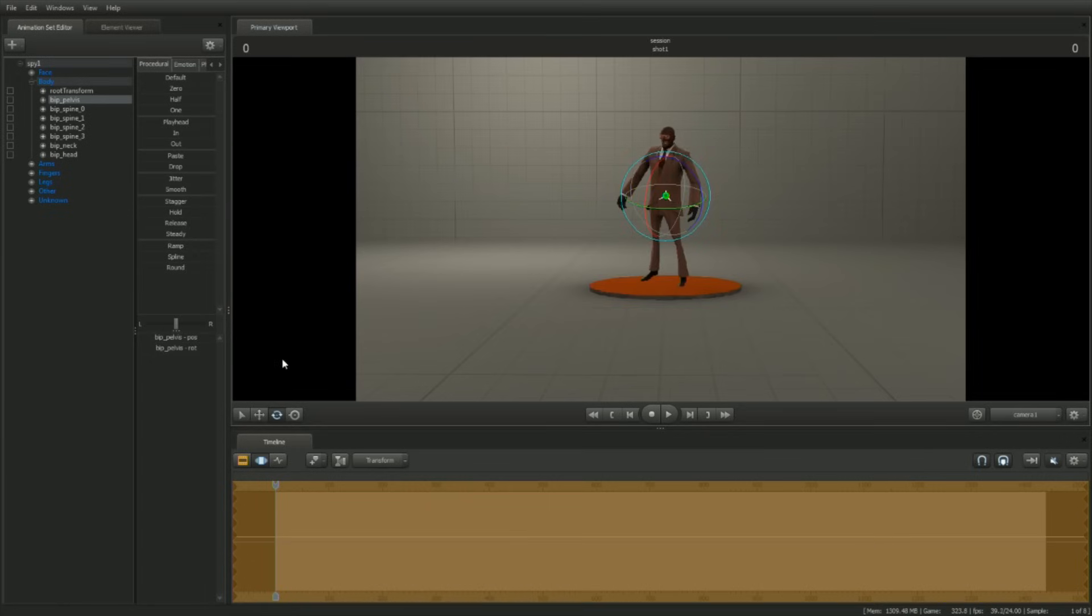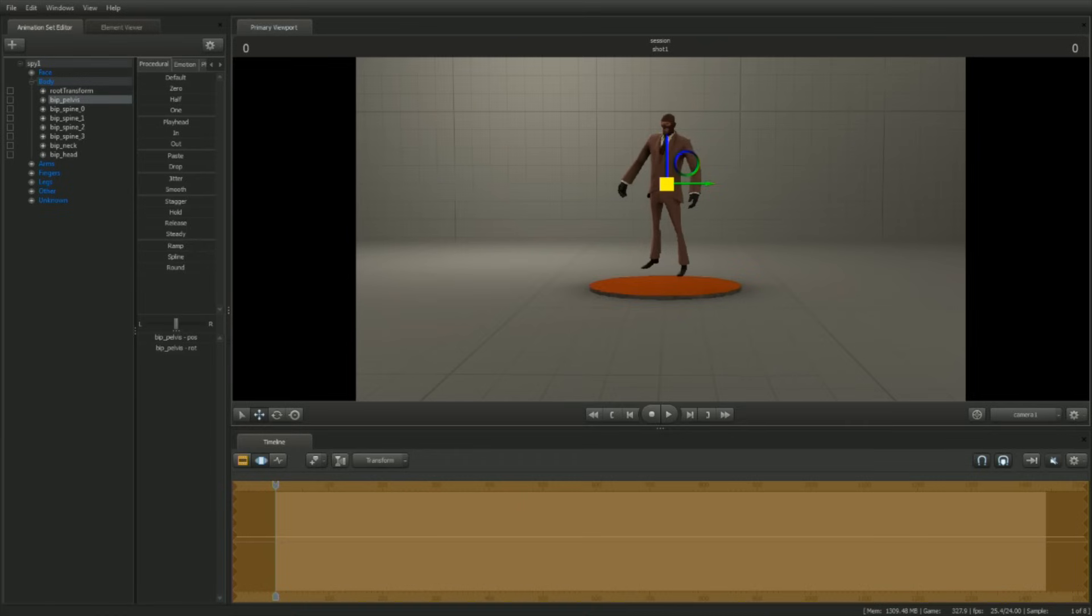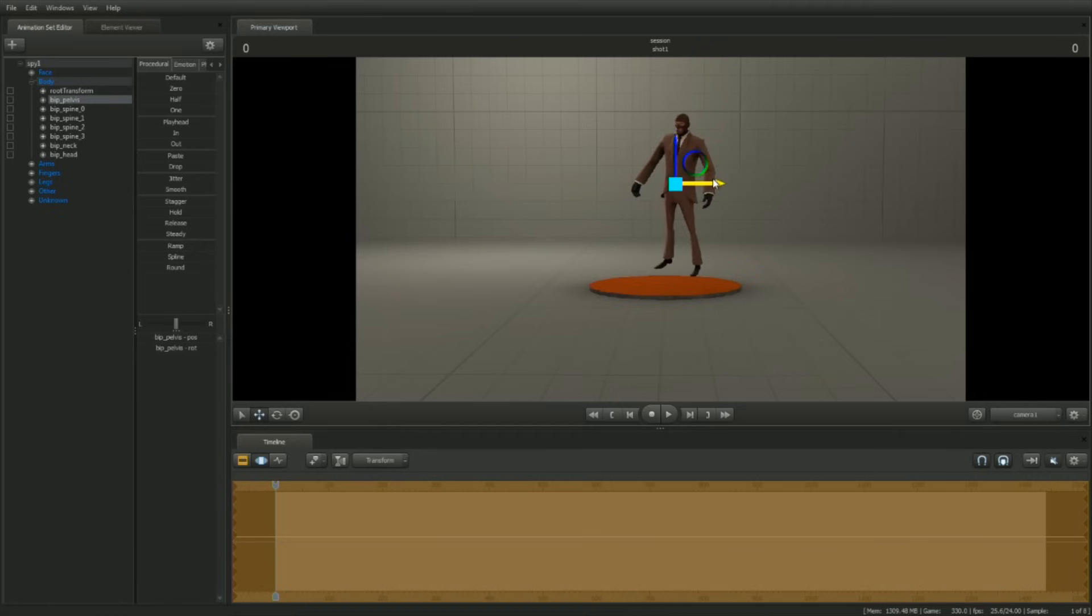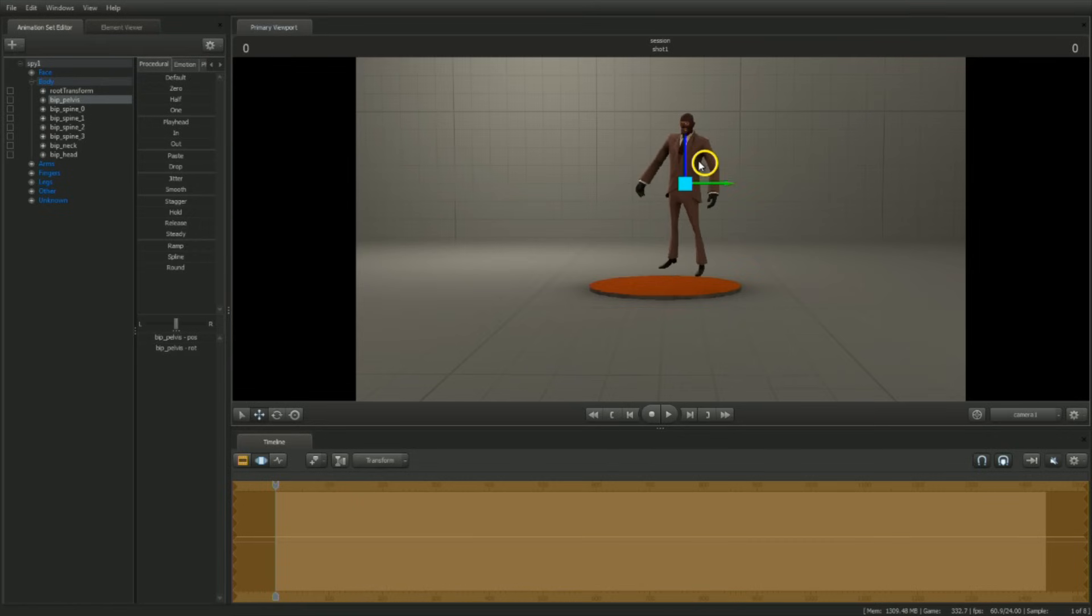To translate, click on the translate icon. A translate manipulator will appear. Translate the control using one of three methods: left-click drag the square in the middle to translate relative to the camera; left-click drag an individual axis to translate down that axis; left-click drag in one of the circles to translate along a plane.